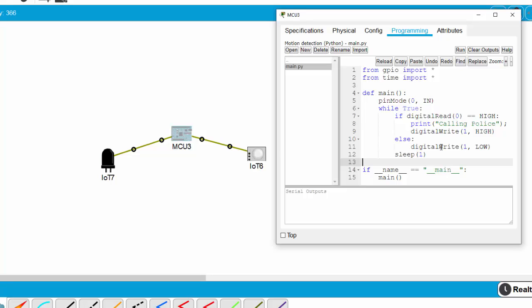Else, we only send the low signal to the alarm to stop making alarm. And then I sleep for one second.